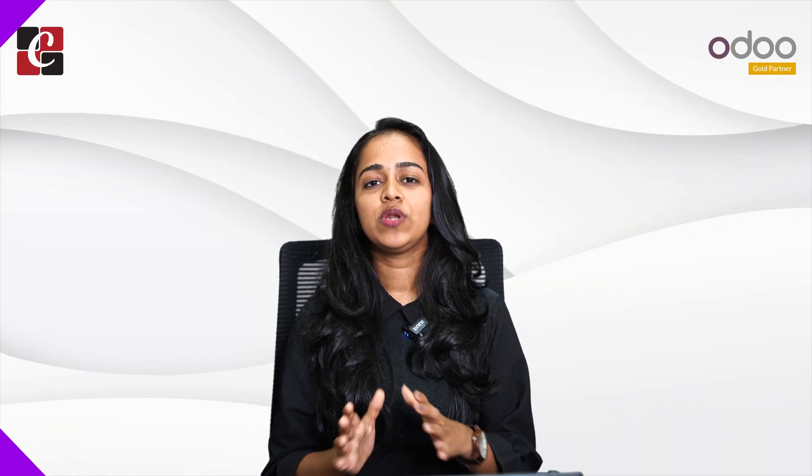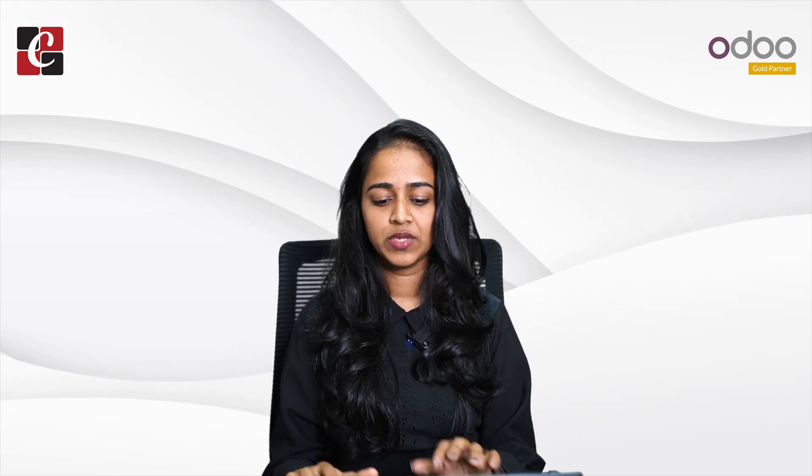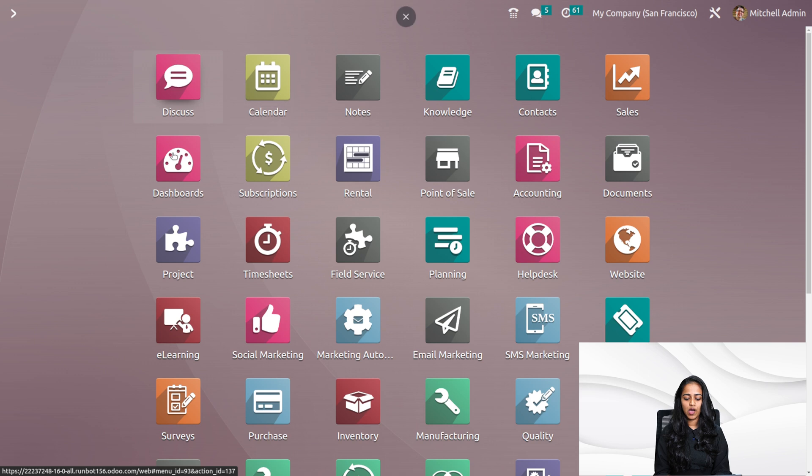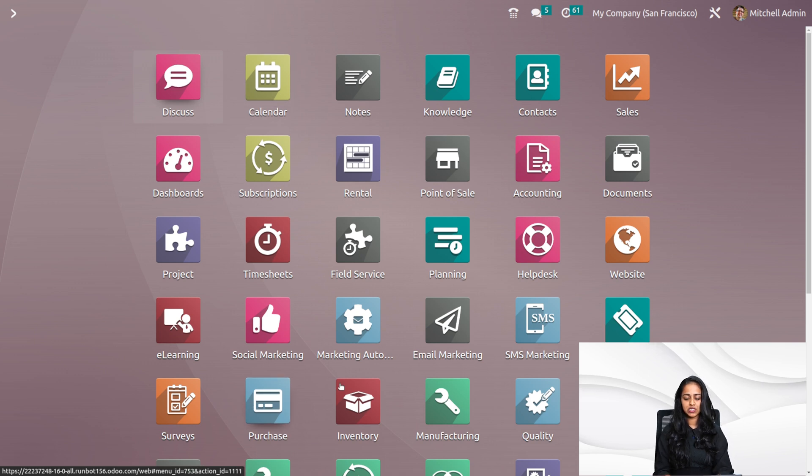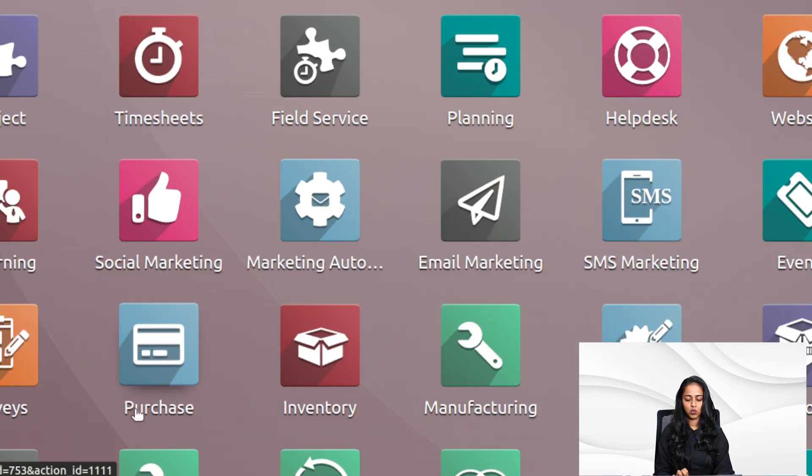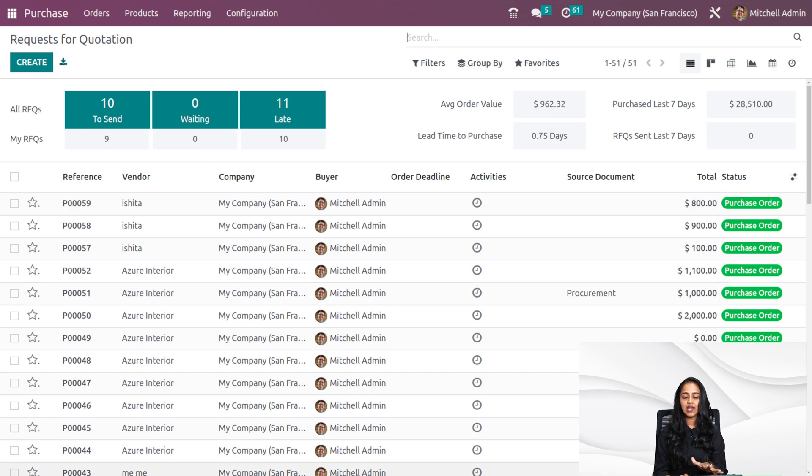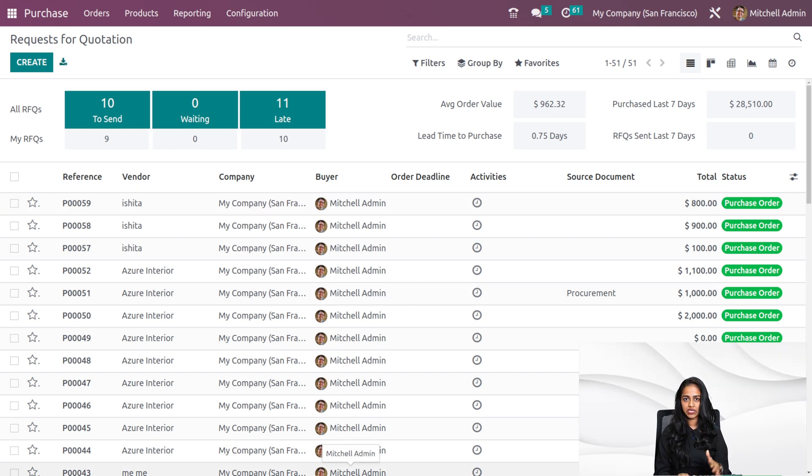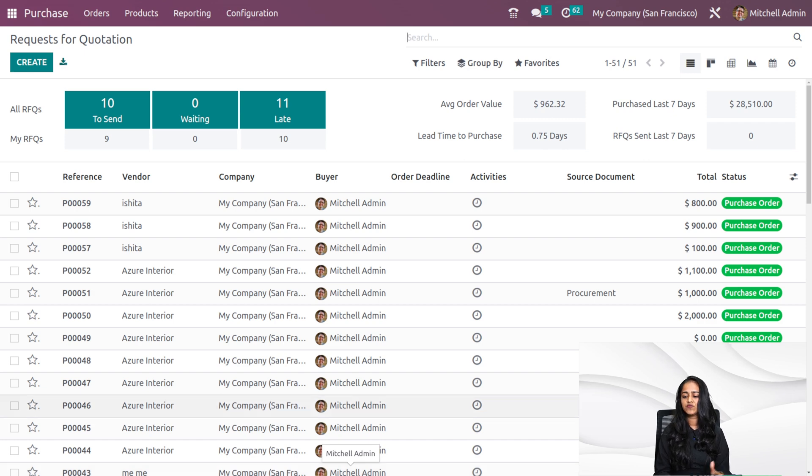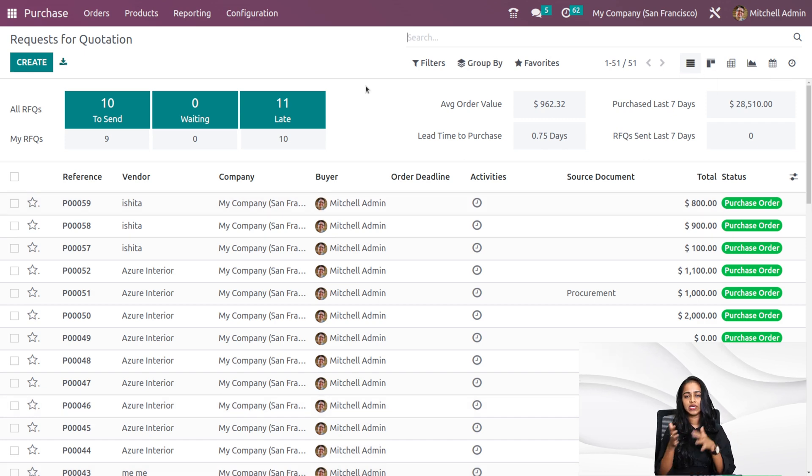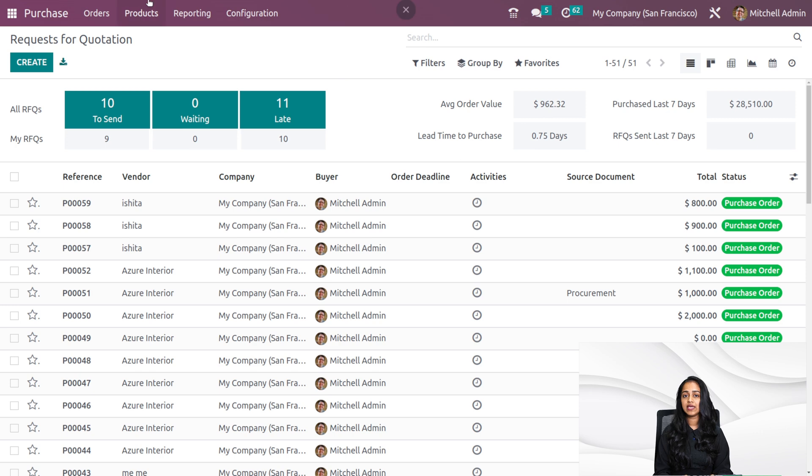So now let's get inside the purchase module and see what all things we can do inside the RFQ and purchase order. I'm opening the purchase module. As you can see, it's here. Once you open it inside the dashboard, you can see all the RFQs, the list view of the RFQs. We have other views as well. Now let's create an RFQ.